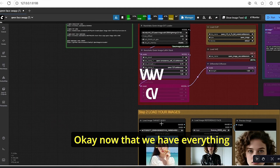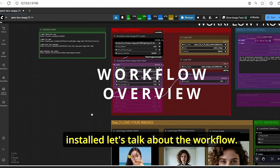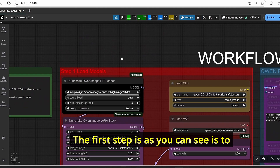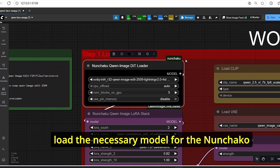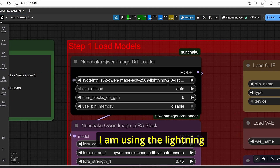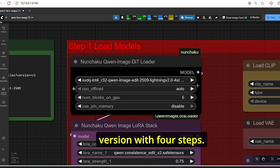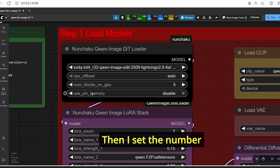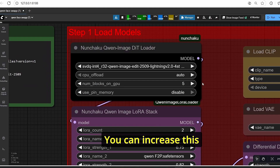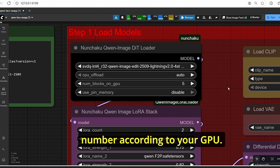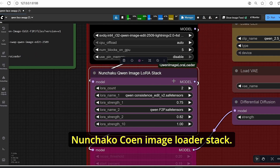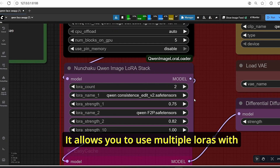Now that we have everything installed, let's talk about the workflow. The first step is to load the necessary model. For the Nunchaku version of Qwen I am using the lightning version with four steps, then I set the number of blocks on GPU to five — you can increase this according to your GPU. After that we have the Nunchaku Qwen image LoRA stack, which allows you to use multiple LoRAs with a single node.